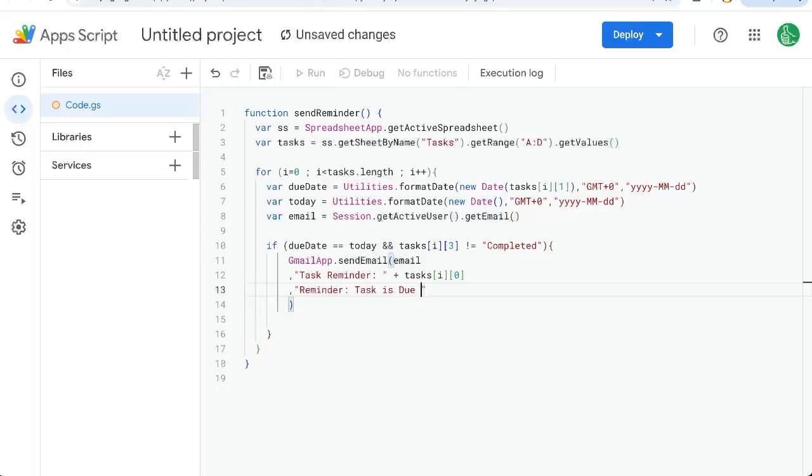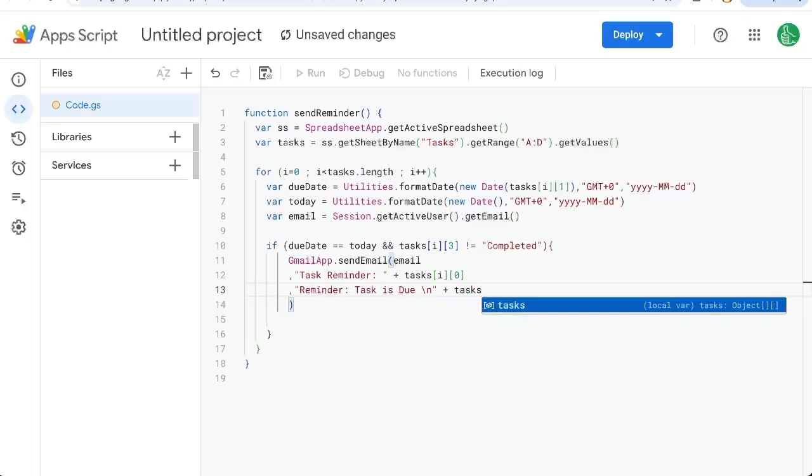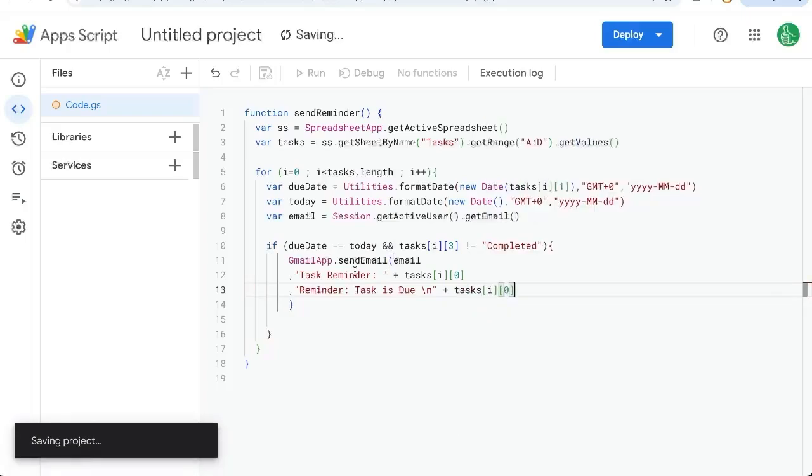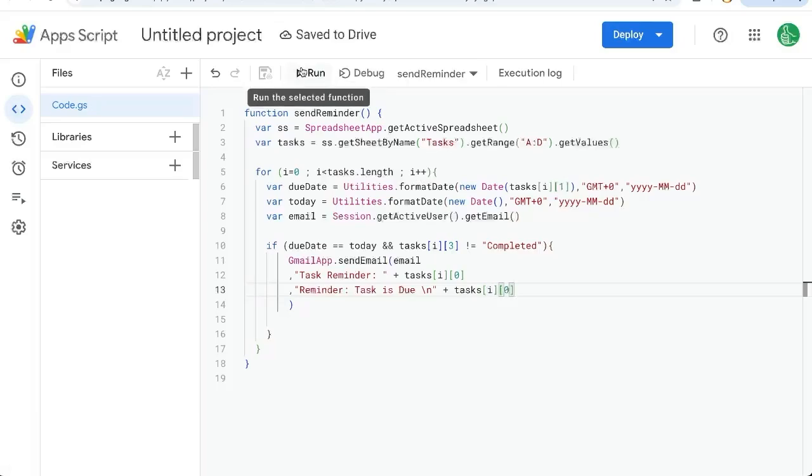And then the body of the email will say reminder task is due. We will add a new line plus tasks I square bracket zero. Let's save this. And once we run it, we're going to have to authorize the very first time we run it.